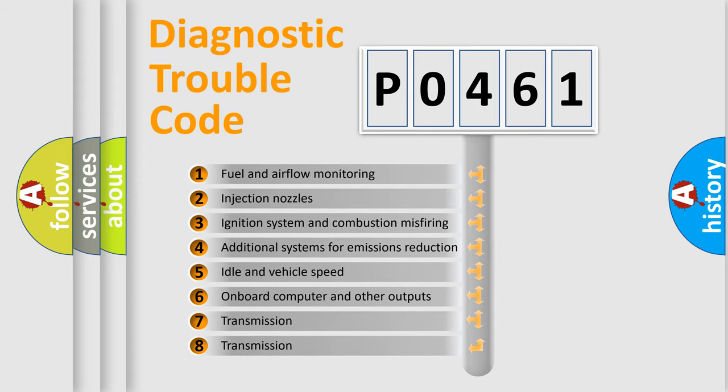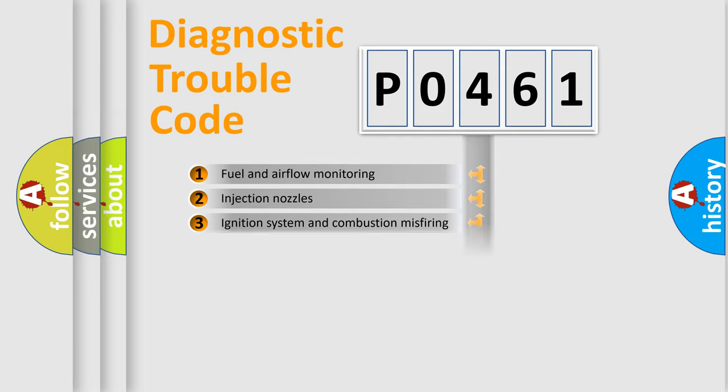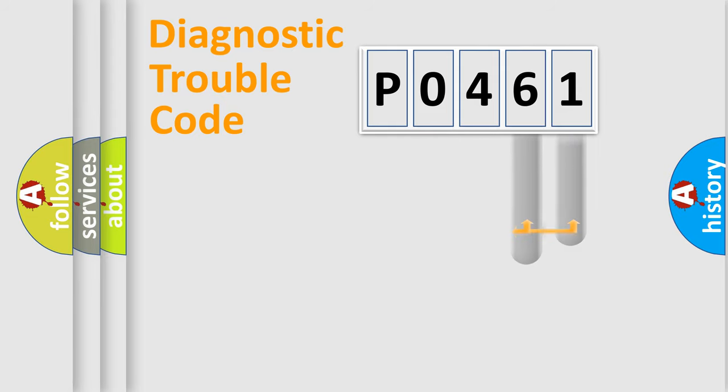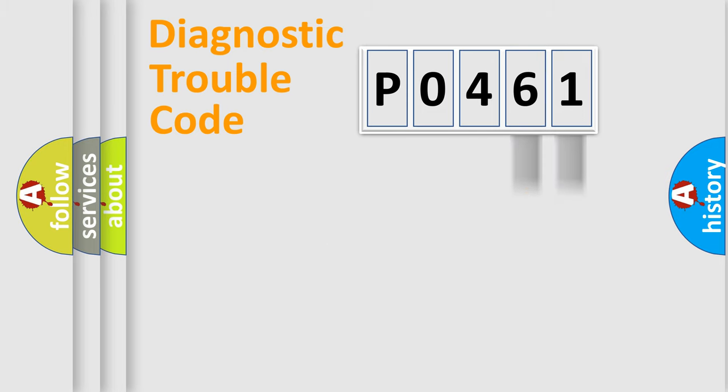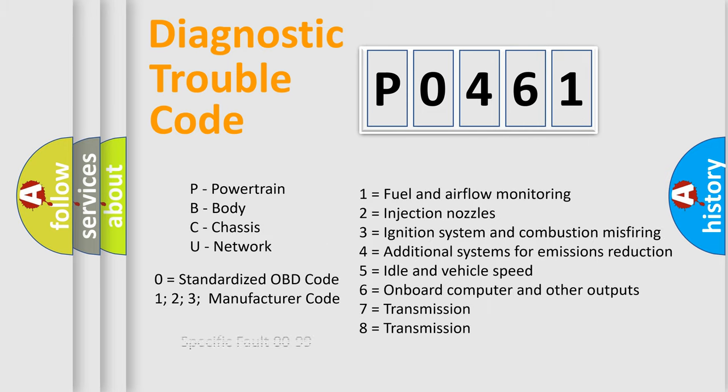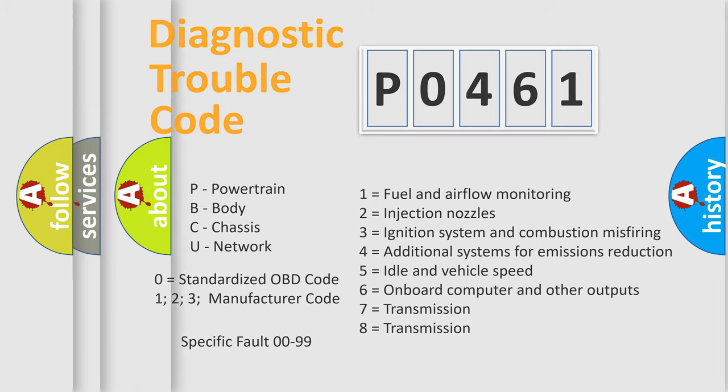The third character specifies a subset of errors. The distribution shown is valid only for the standardized DTC code. Only the last two characters define the specific fault of the group. Let's not forget that such a division is valid only if the second character code is expressed by the number zero.